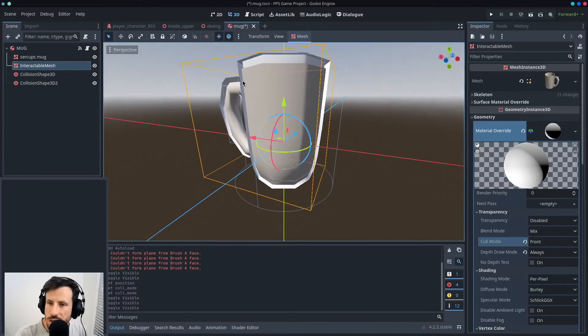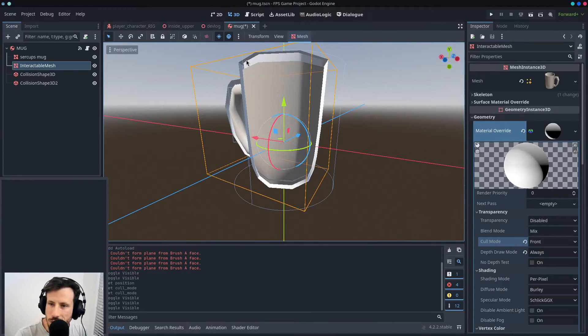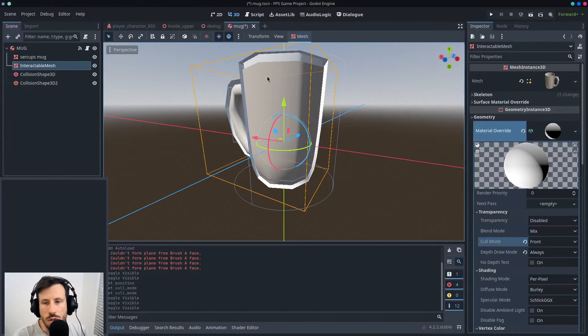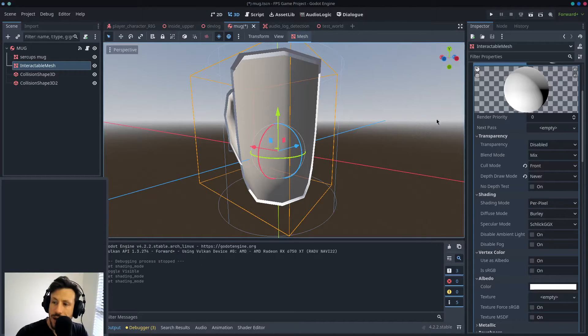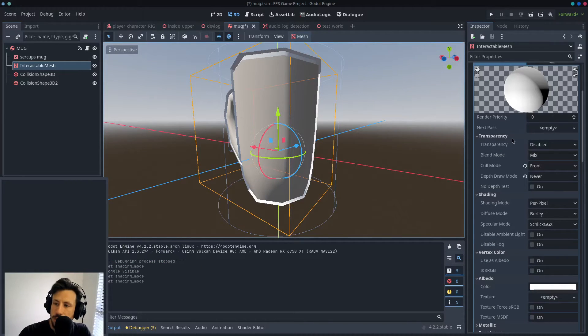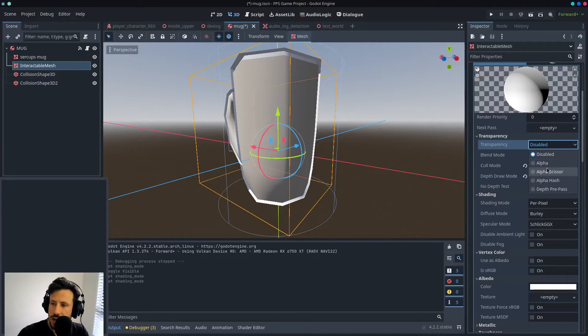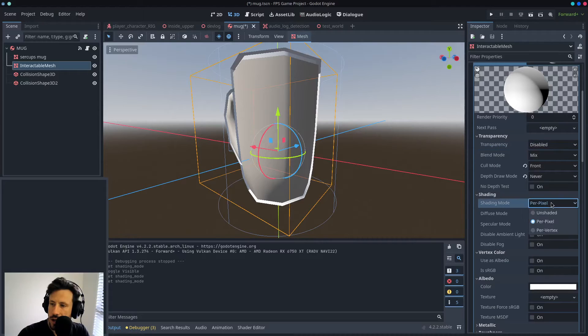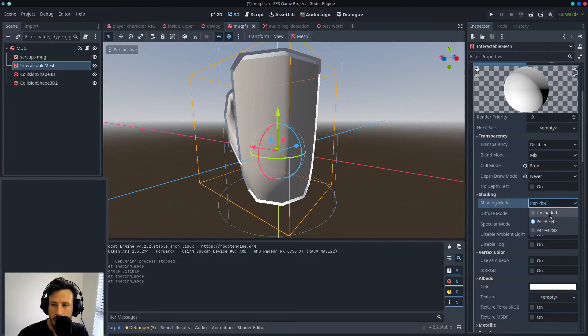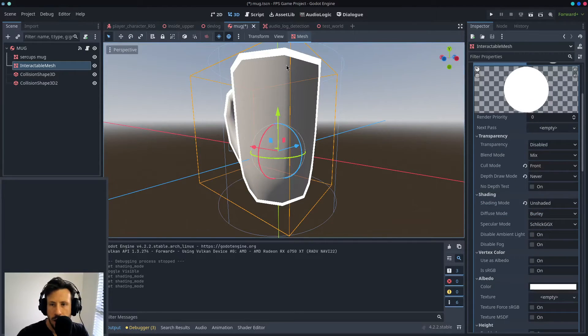Because obviously if you look at this on certain angles, you can sort of see the inside and you don't want that. An easy way to fix that is to simply just change the shading from per pixel to unshaded, and then you'll get a nice line here.